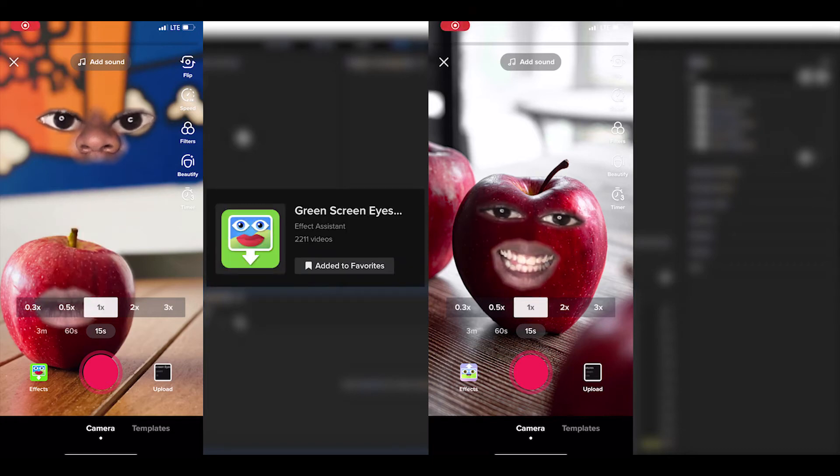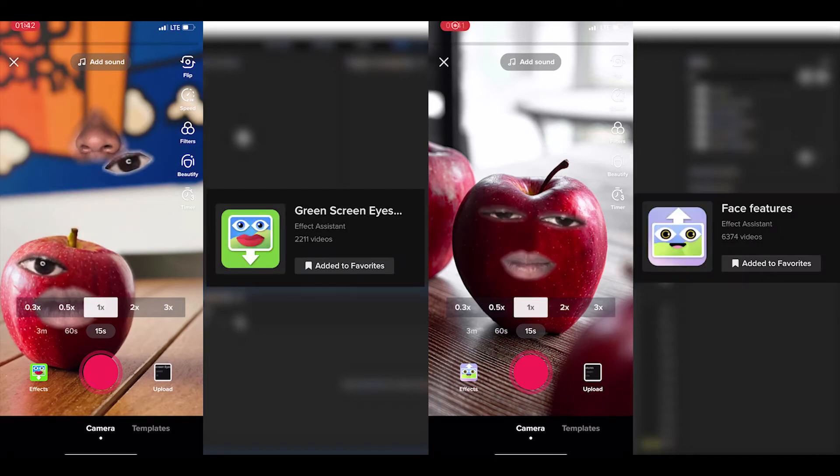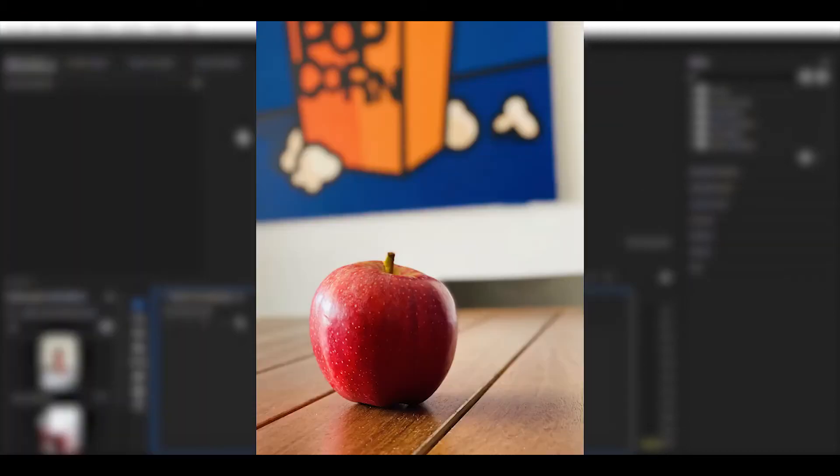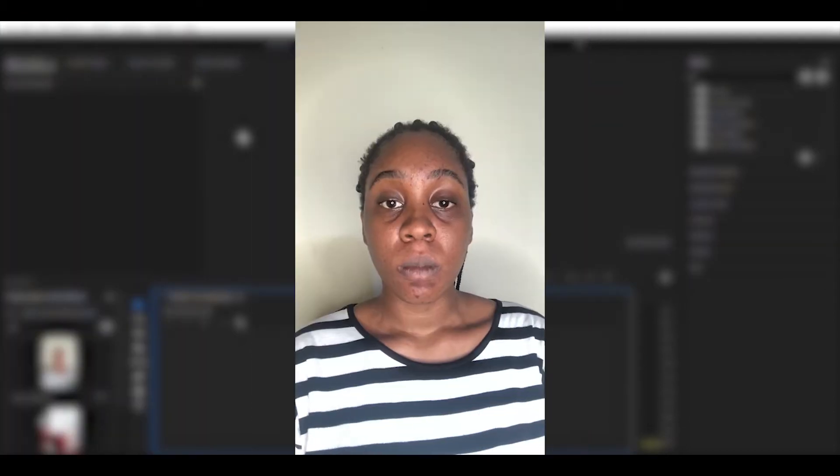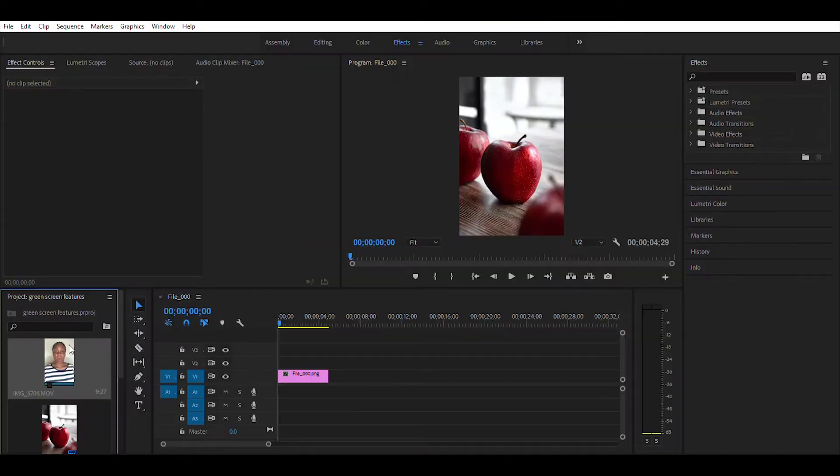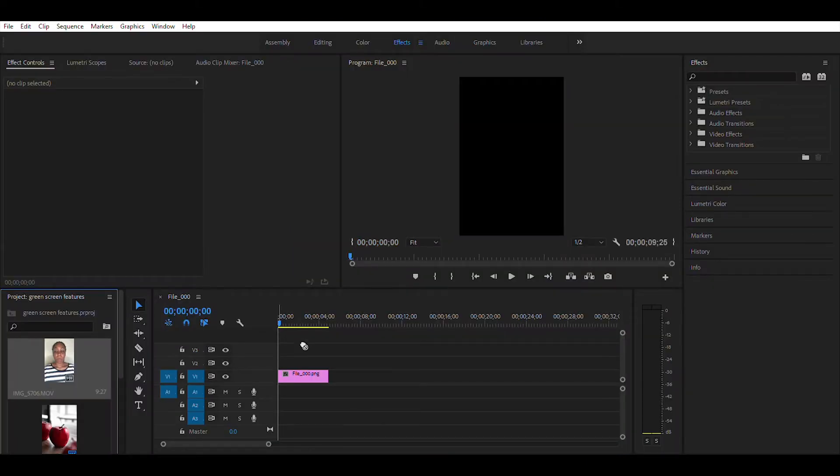Here's how to do the green screen eyes and mouth effect, also known as the face features effect on TikTok, in Adobe Premiere Pro. First, start by adding your picture in your timeline. Then, record your video and add it on top of the picture in your timeline.